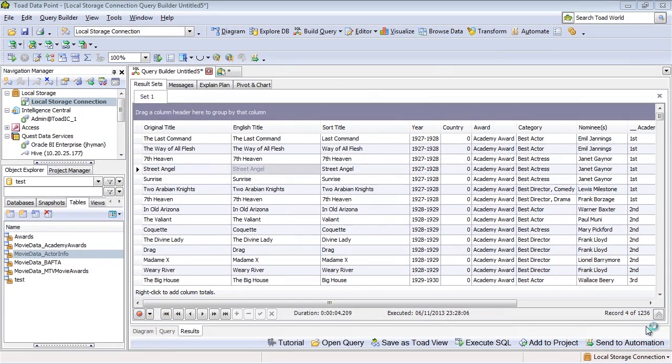This new connector in the version 3.3 release enables users to access Microsoft Analysis Services cubes and map queries against these cubes, which then can be used within the product as part of SQL queries, just like any other data source.